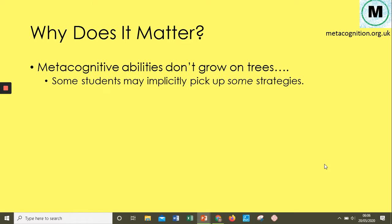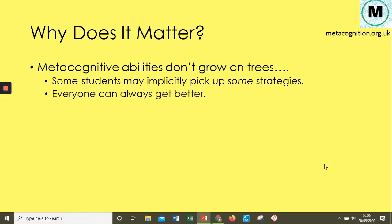We need to be explicit about this. Currently, students pick up metacognitive strategies implicitly through guessing and trying to work things out. We're not explicit about the strategies we're using and the strategies we want students to use. Therefore, we need to start improving this in our teaching so that students' metacognitive abilities can develop.